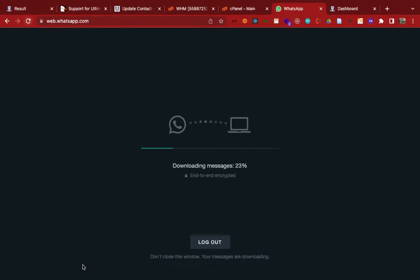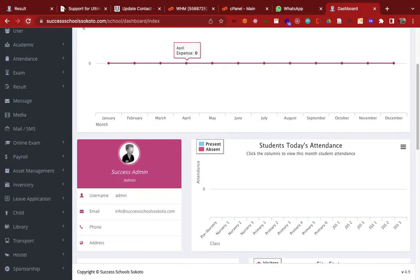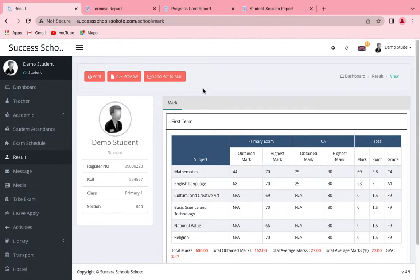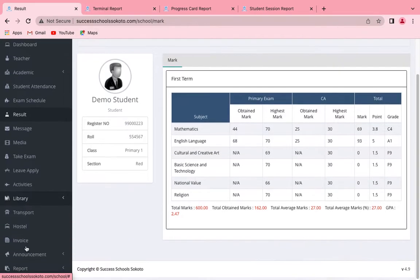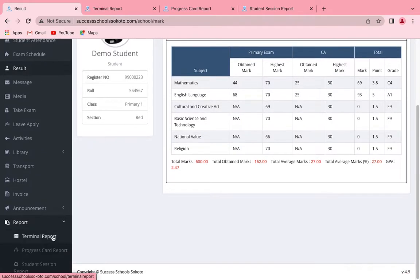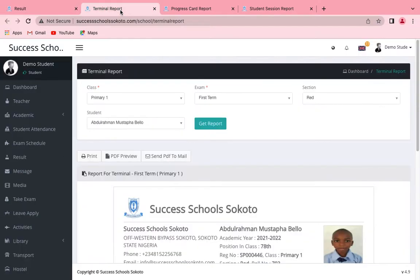I'm going to log in as a student first. So I've logged in as a student here. When you're logged in as a student, go to the terminal report — this is what we want the student to be seeing. The student will be able to go to this report: the terminal report, progress card report, or the student session report, but this is going to be exclusively for that student.